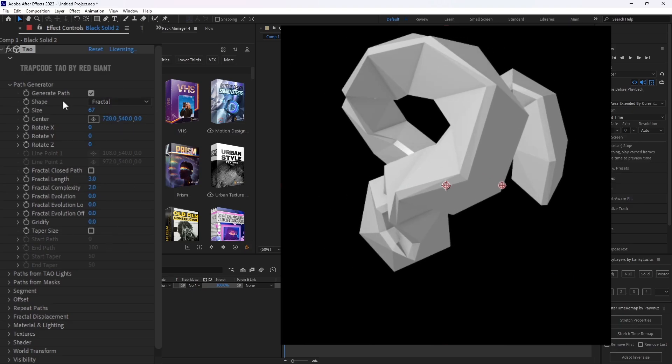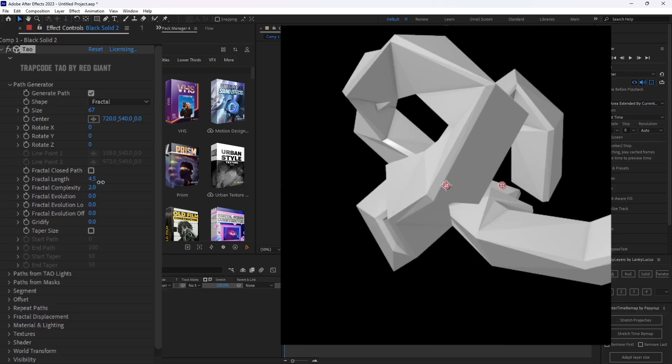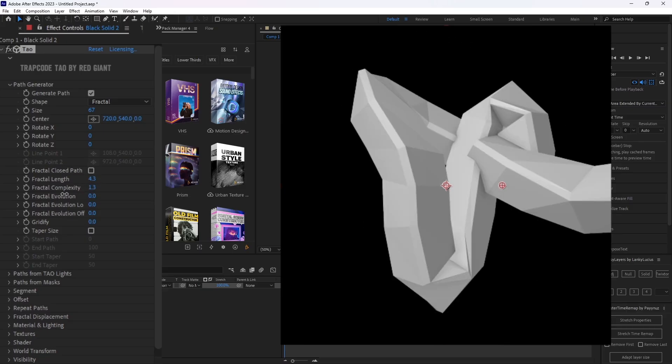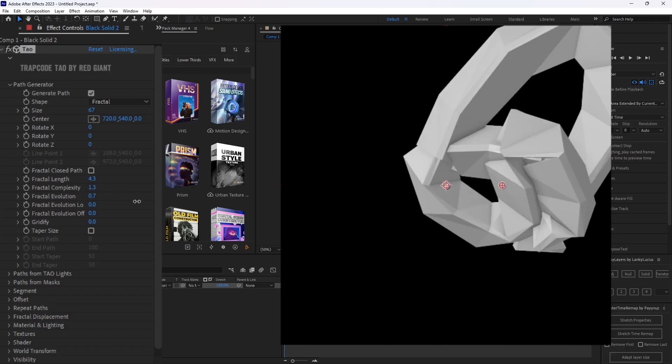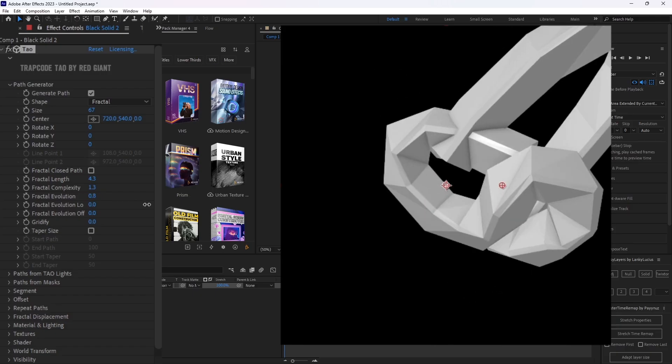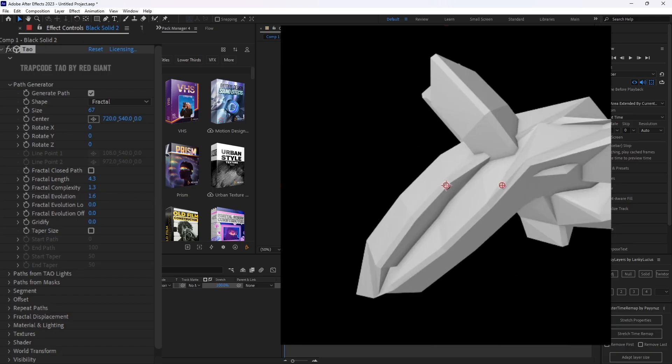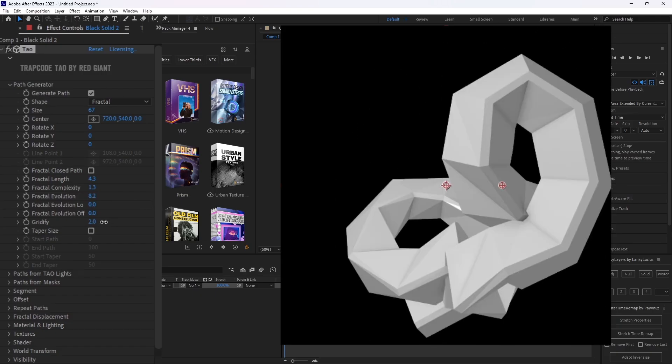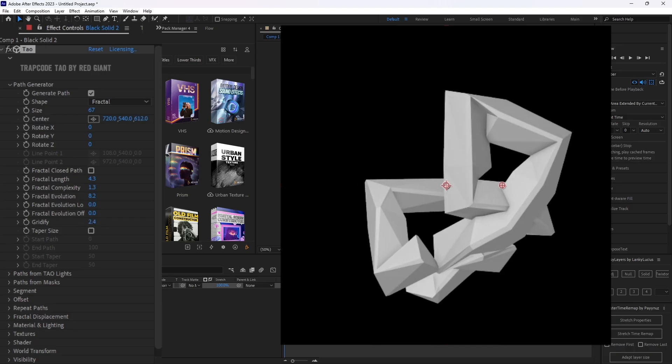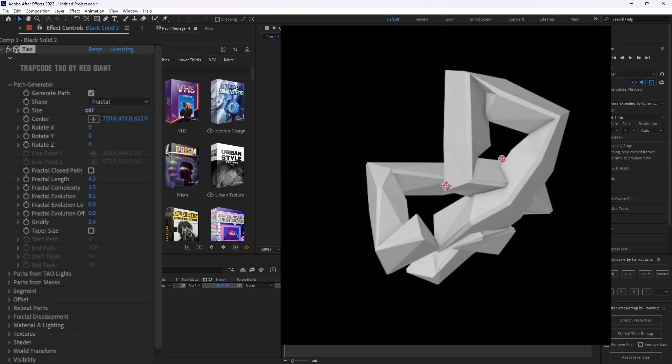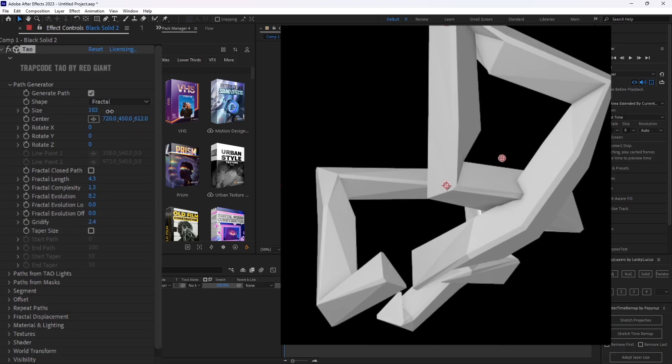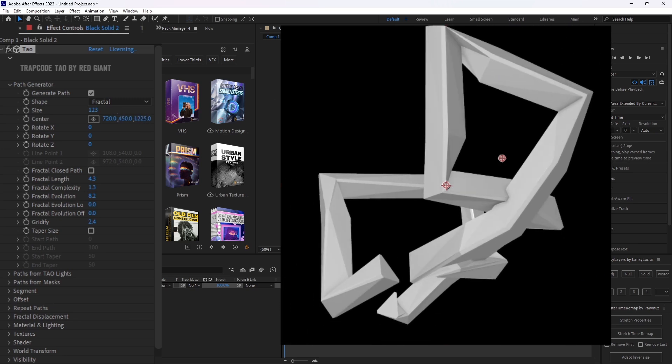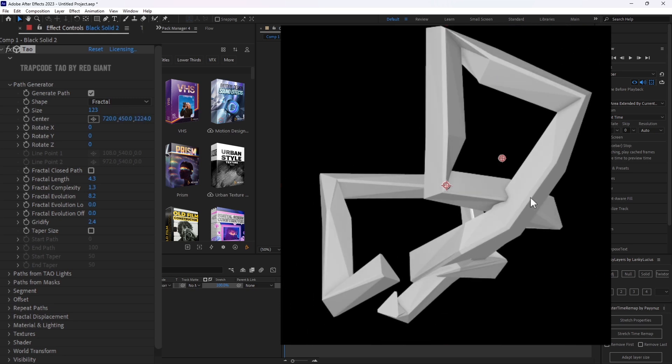Now you can change how it looks right here. For me, I like making it a little bit longer, decreasing the complexity, changing up the evolution until I find something that I like. And then I'll gridify it a little bit, very slightly. And I usually move it back a bit depending on your environment and I'll scale it up with the size.